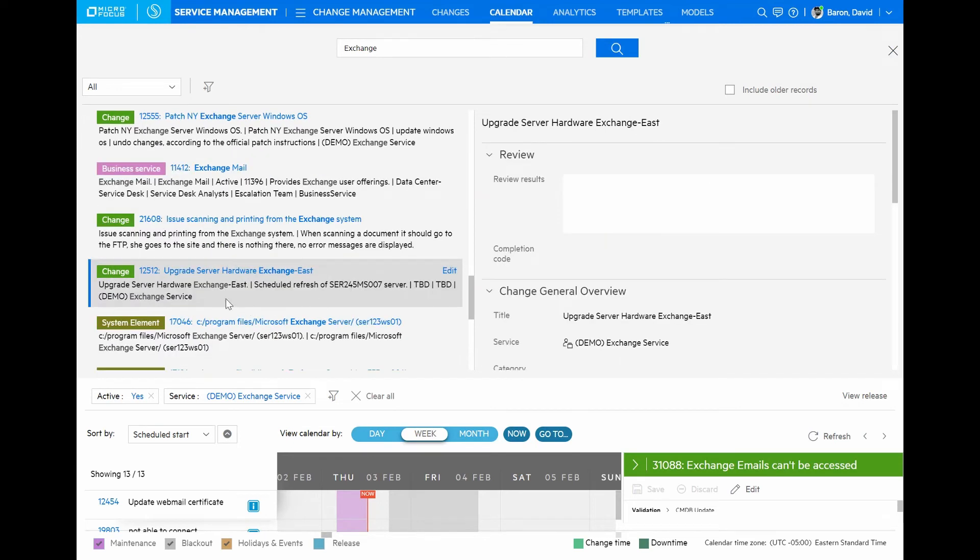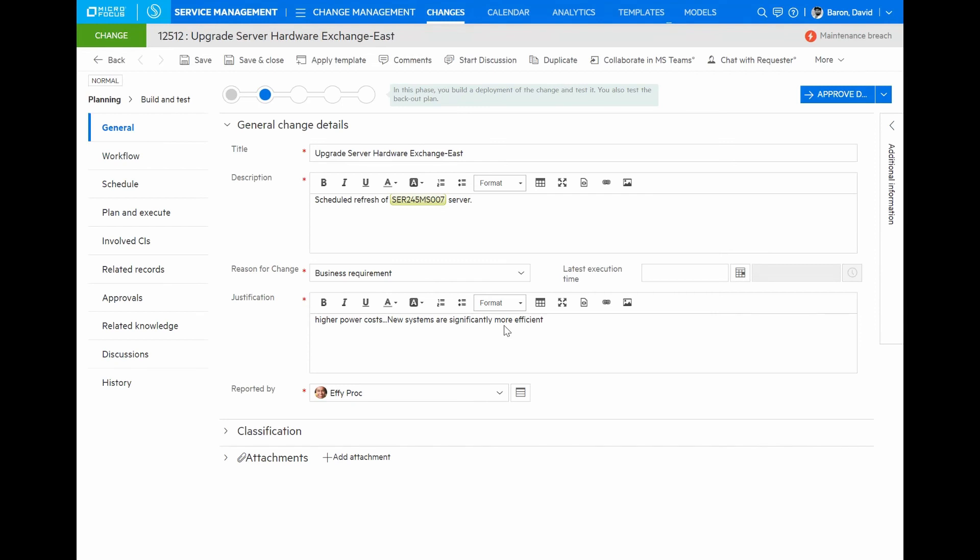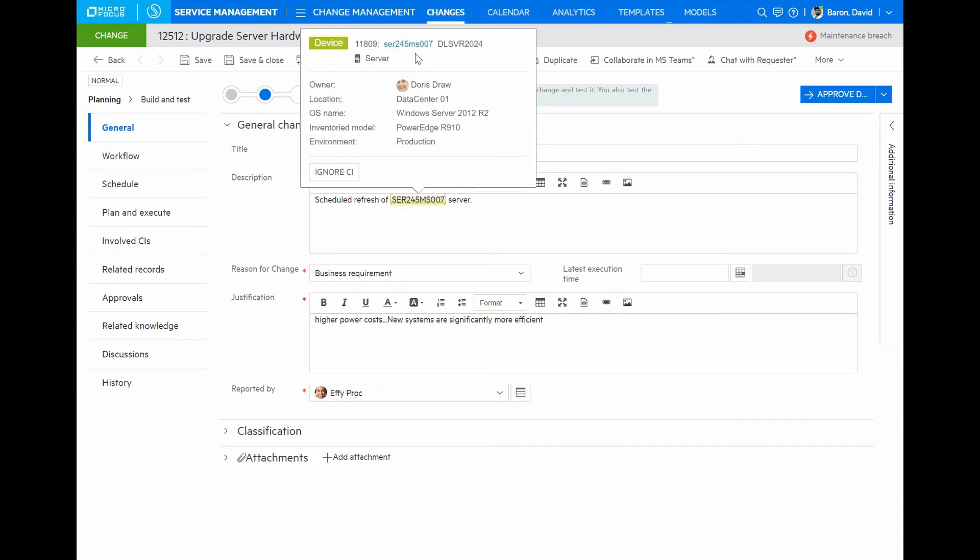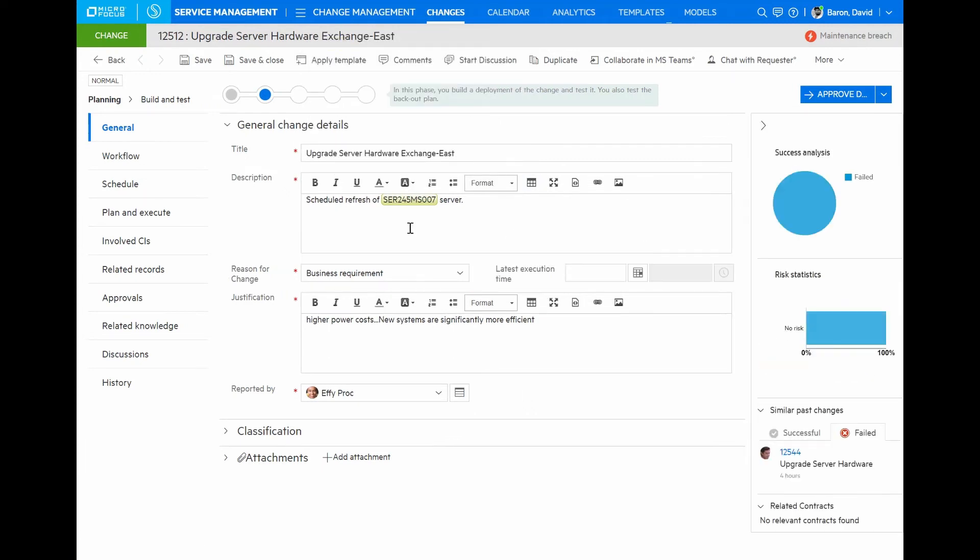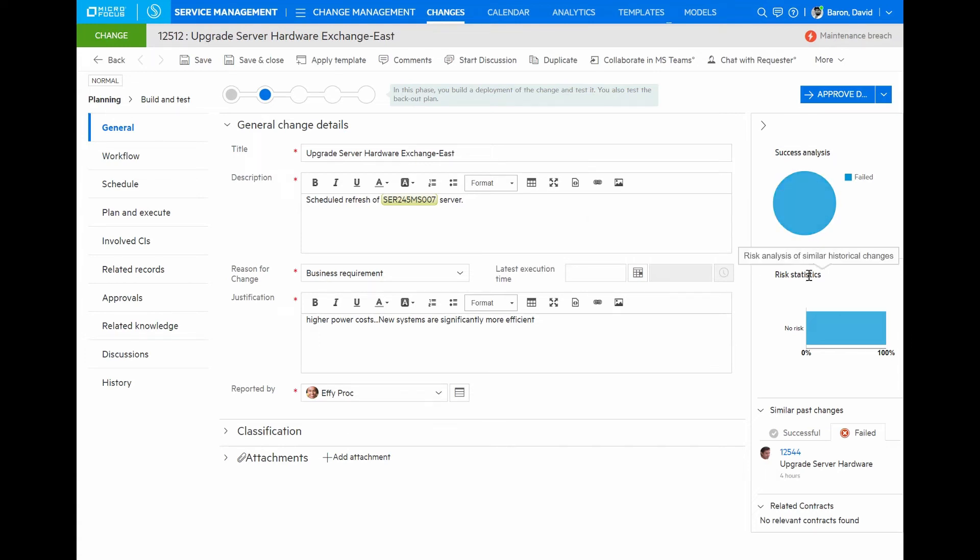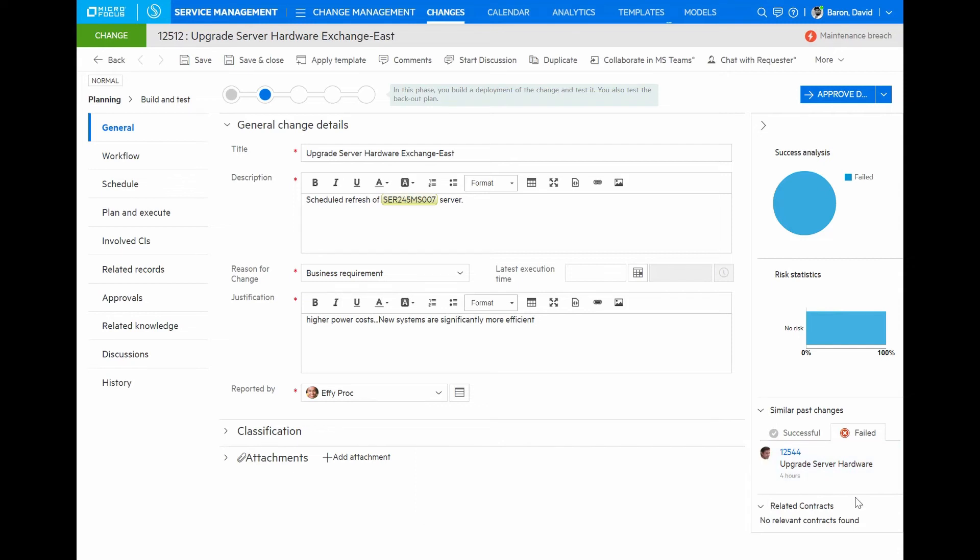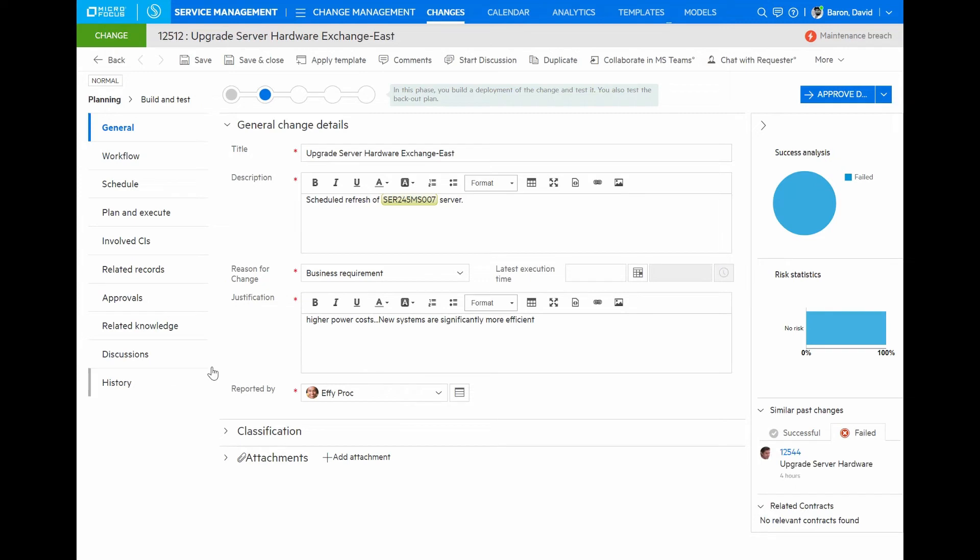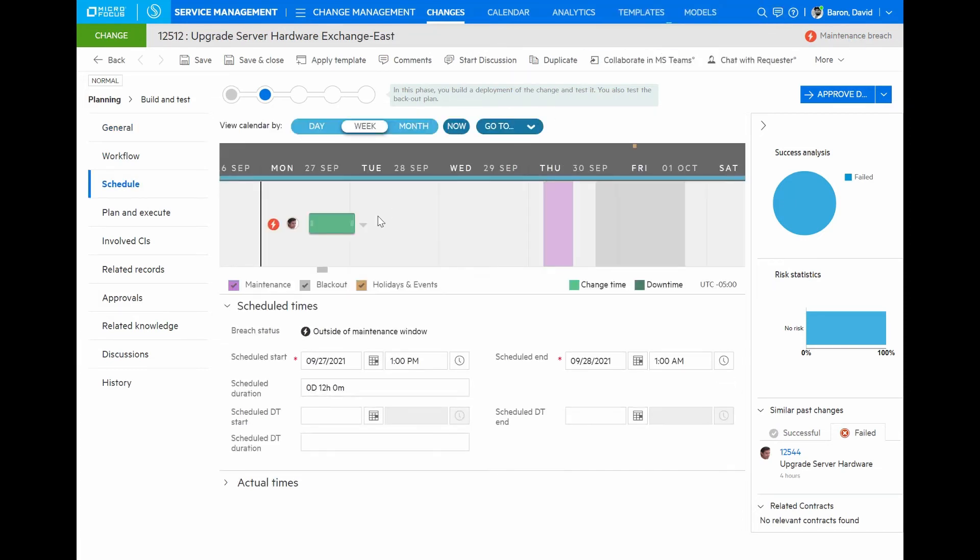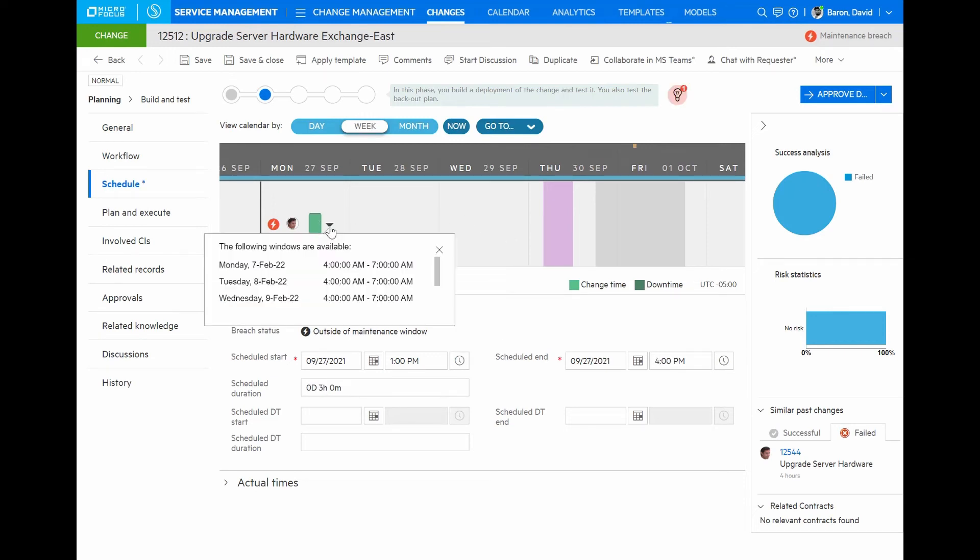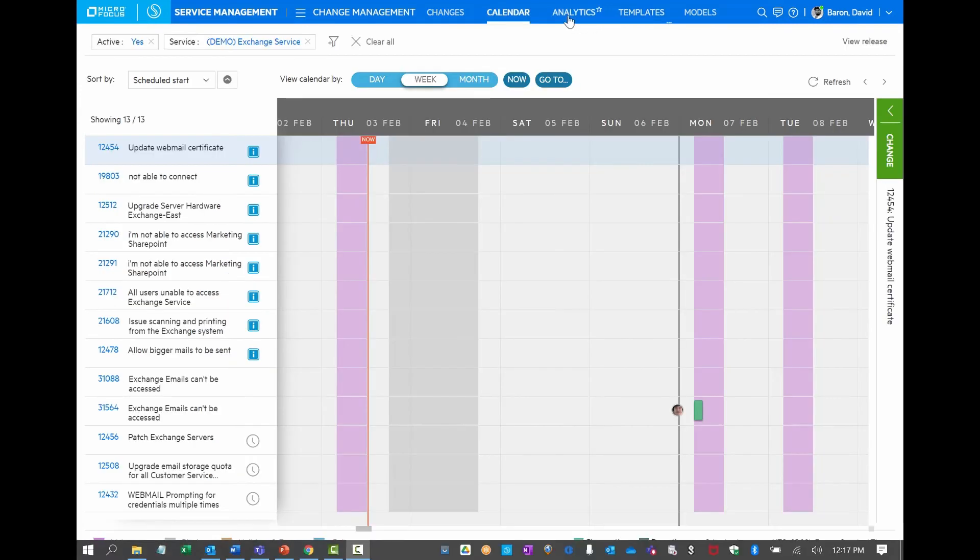Let's drill into one of these existing changes to see if I can learn more before I plan my current upgrade of certificates. This is an upgrade that was done to one of the exchange servers. I can see the exact server and the CI information that I can drill into. Change analytics actually give me information about the success or failure as well as the risk associated with this kind of change as it was performed in the past. I can see the list of failed similar changes as well as any successful ones. Also, in terms of planning the actual schedule, I can see that this particular change is going to have a maintenance breach. I can go into scheduling to find out exactly when it is occurring now and find a new window where I can schedule this and avoid the breach. Looks like as soon as I can do it is on Monday.